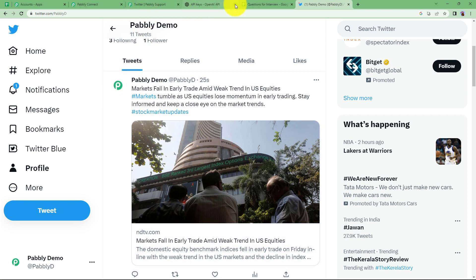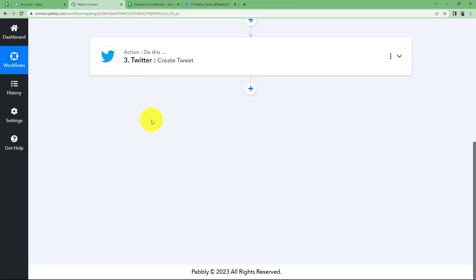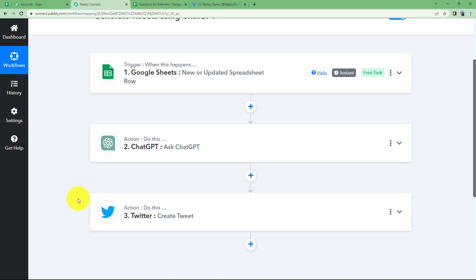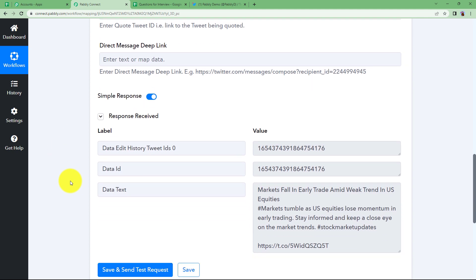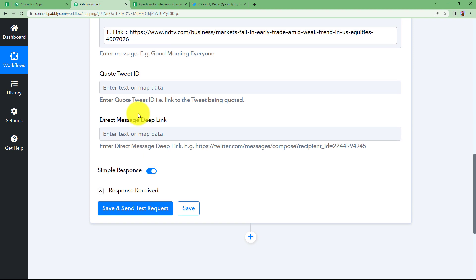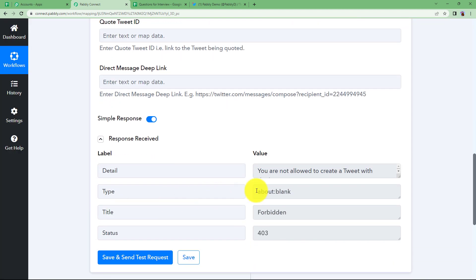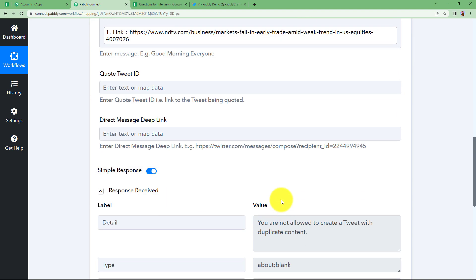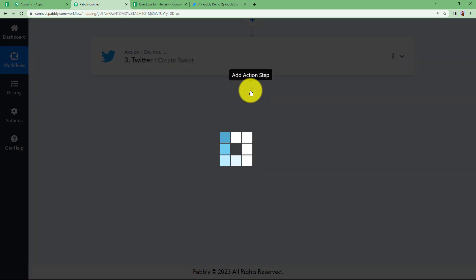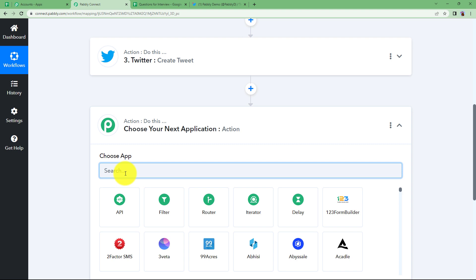Now there is one catch — what if you are uploading the same content again on Twitter? If the message stays the same and you click save and send test request again, the response says you are not allowed to create a tweet with duplicate content. In that case, you will receive a mail about the failed status of your automated tweet, or a success mail if it went through. So this last step is a backup to keep you informed — it's optional but important.